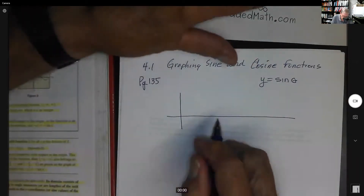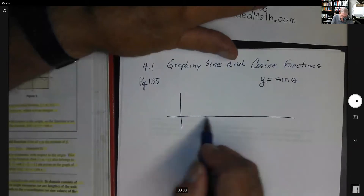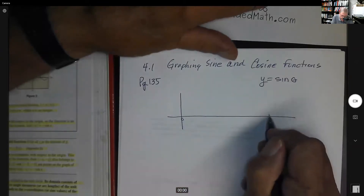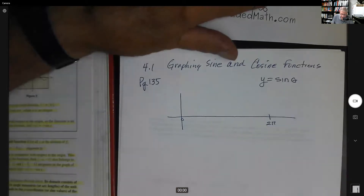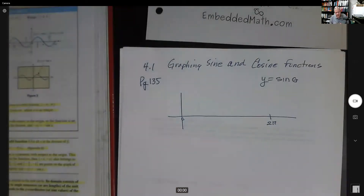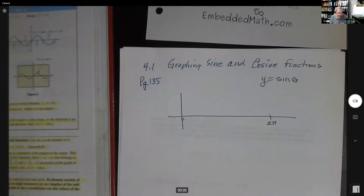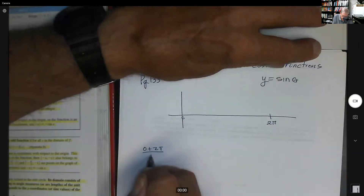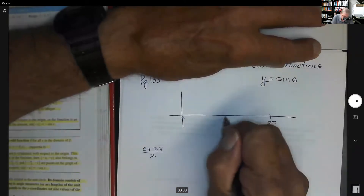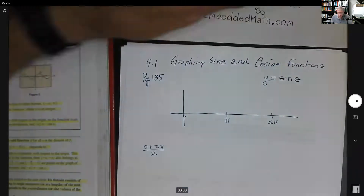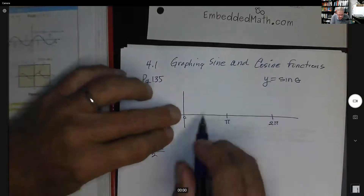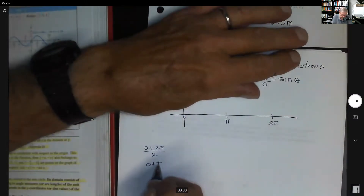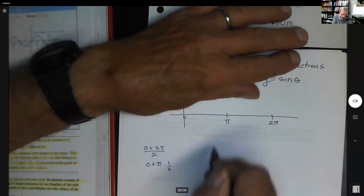We're going to divide this interval from zero to two pi, because that's our normal interval. Zero to two pi is called the period of the function — the normal period. We take half of two pi, which is pi, so we divide this into four intervals. Taking the midpoint of zero and pi gives us pi over two.